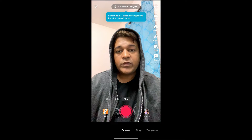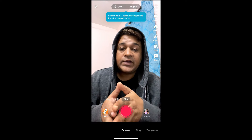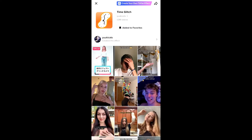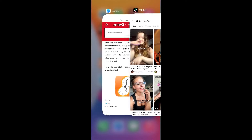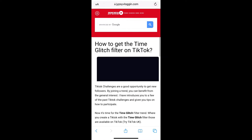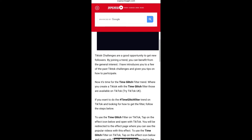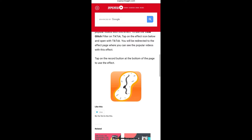Now suppose you are not getting the effect from search either — then what you can do is visit a website. I will give the link to this website in the description box below.